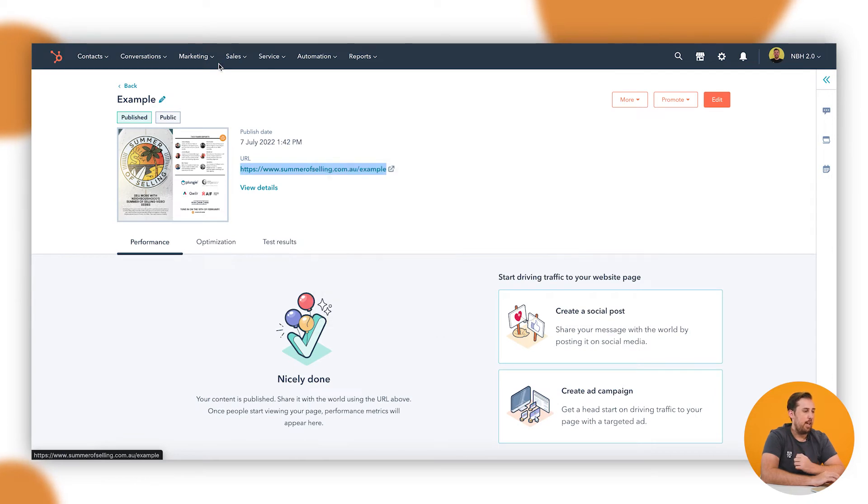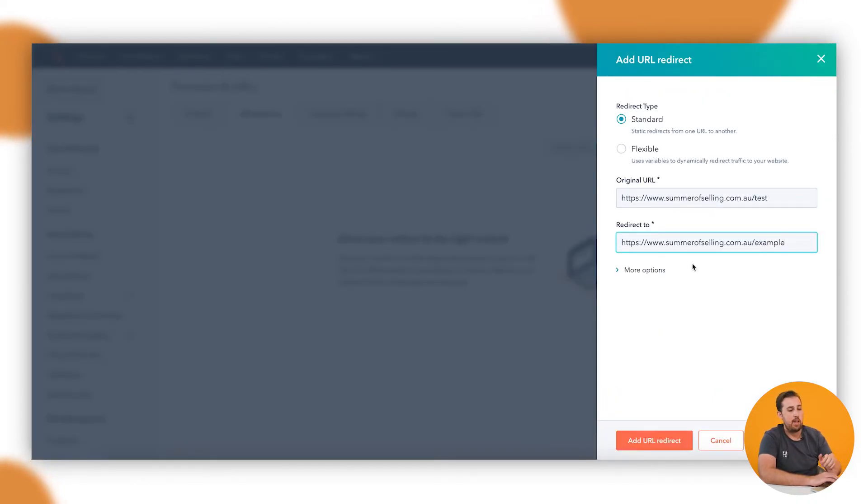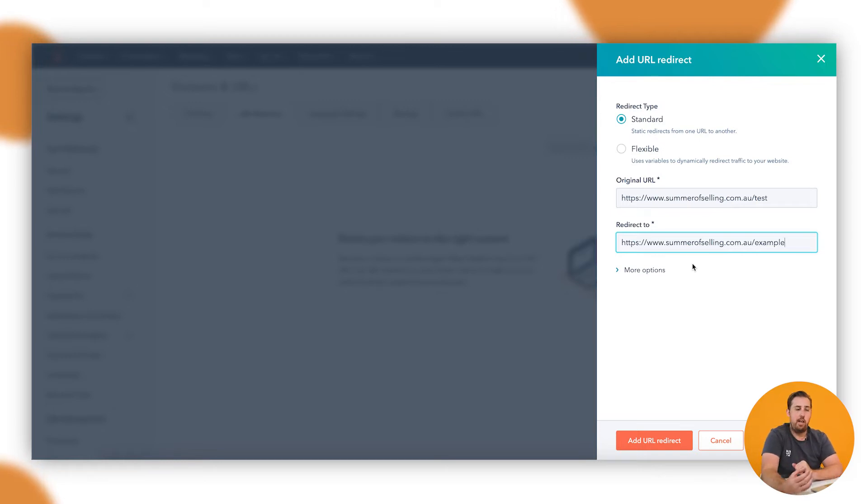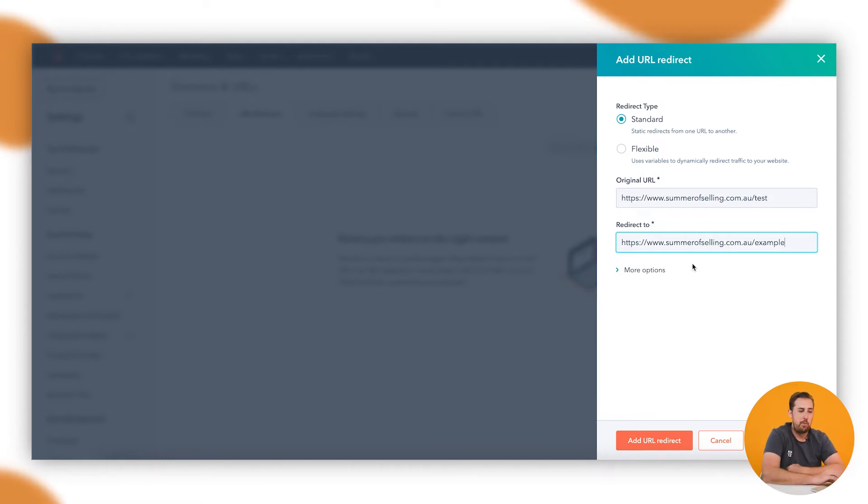Now your pages or your example may not be two separate pages. It may be you've changed the URL of a page. As long as you have two links, two URLs, it'll still work. For this example I'm using two separate pages though, so I've got my original one and I've got my secondary one here.